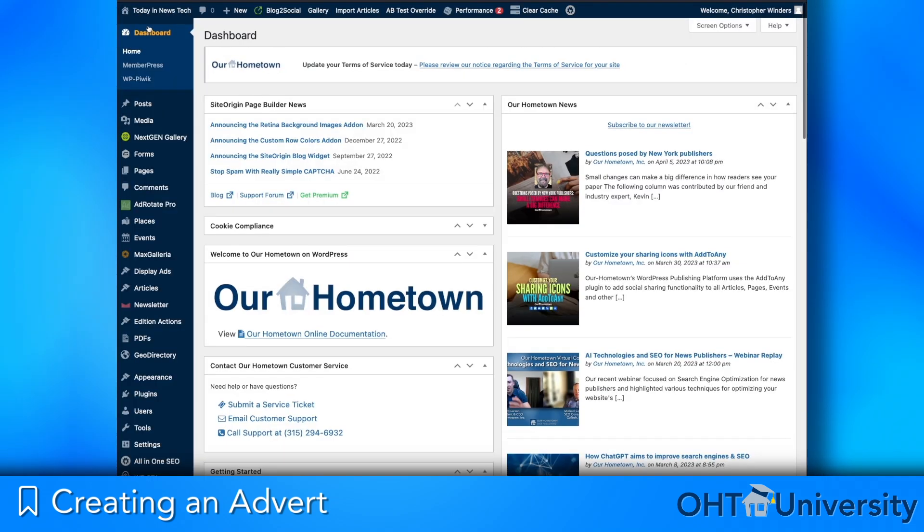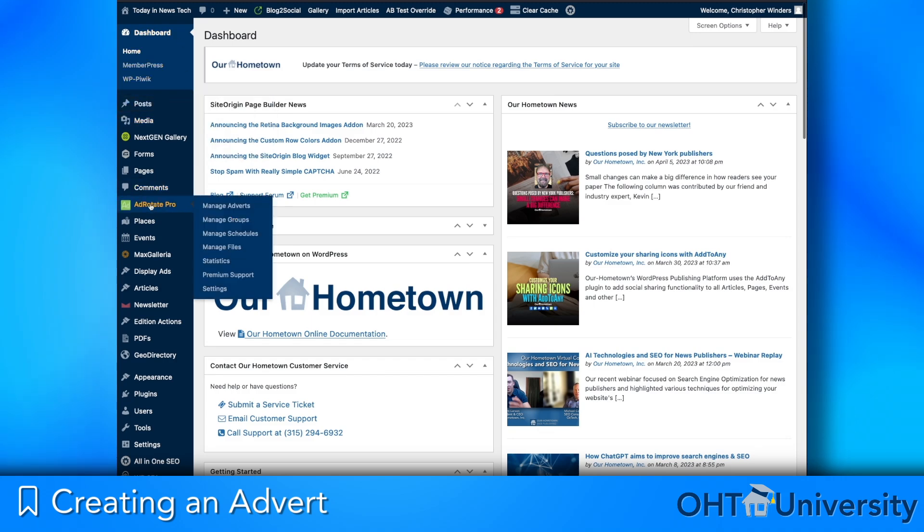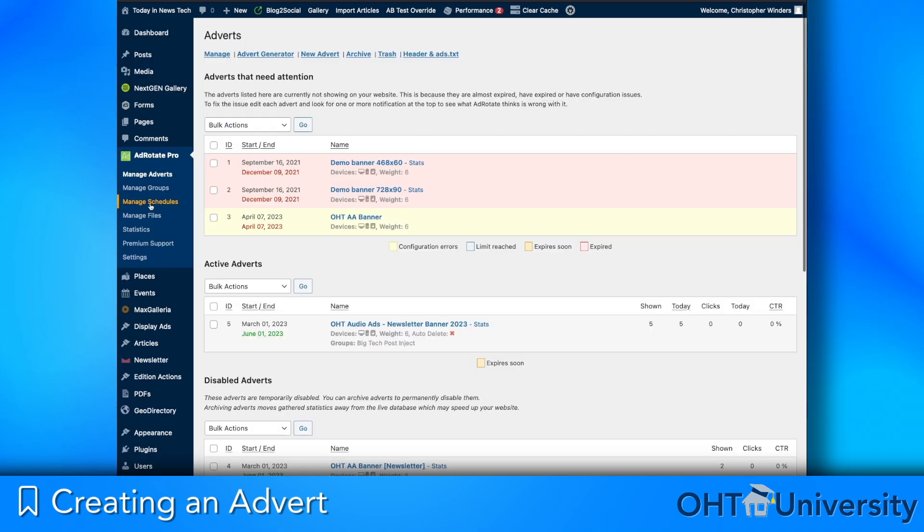From the Admin Dashboard, click AdRotate Pro in the left menu. This will bring you to the Manage Adverts page listing all adverts on your website.